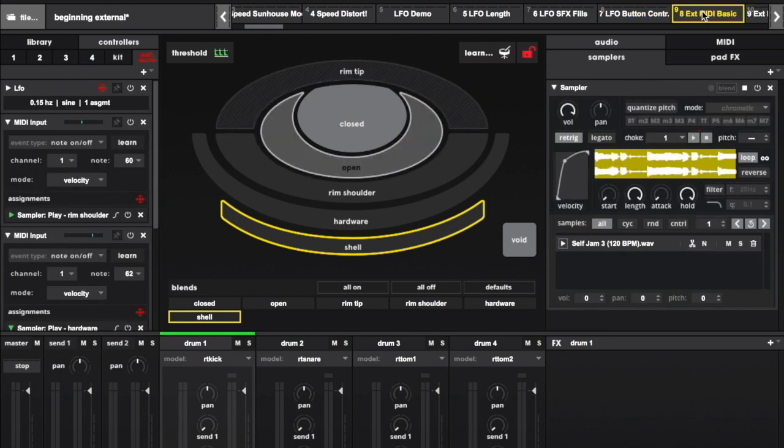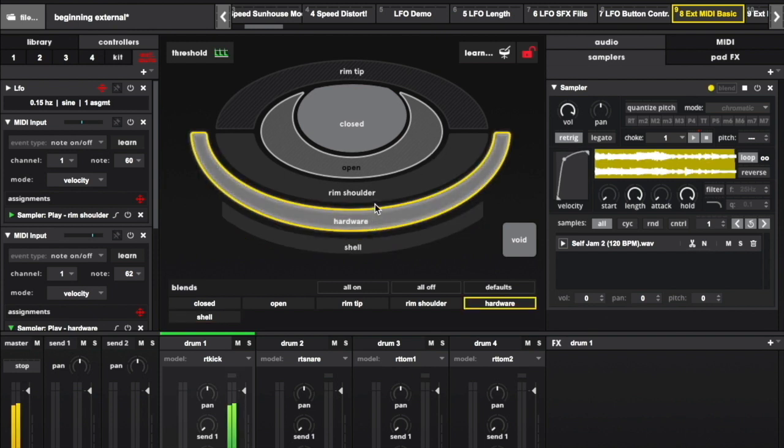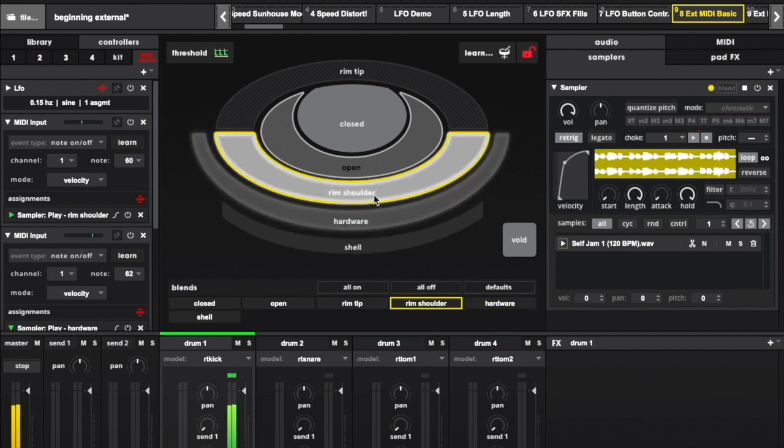I'm using a few MIDI notes from my octopad to play looping samples loaded onto the rim shoulder, hardware, and shell zones on the bass drum channel.